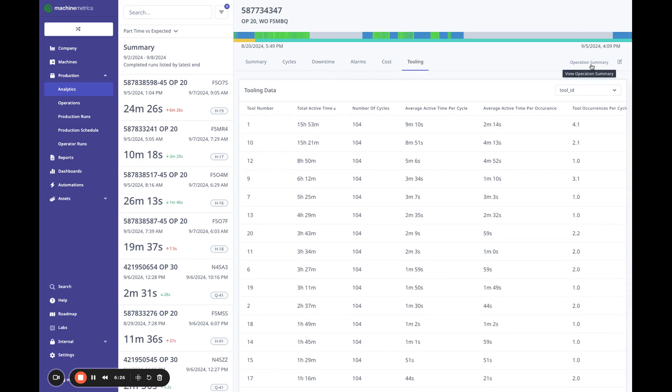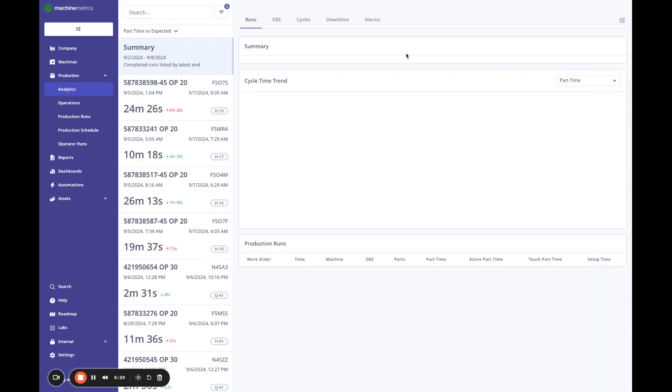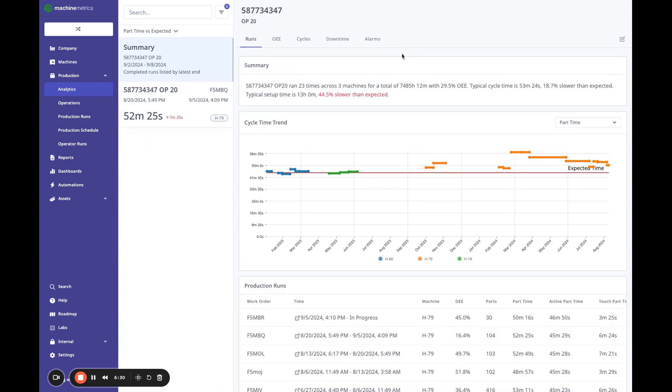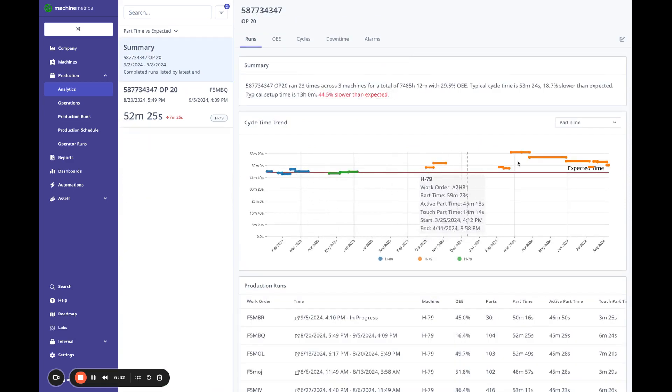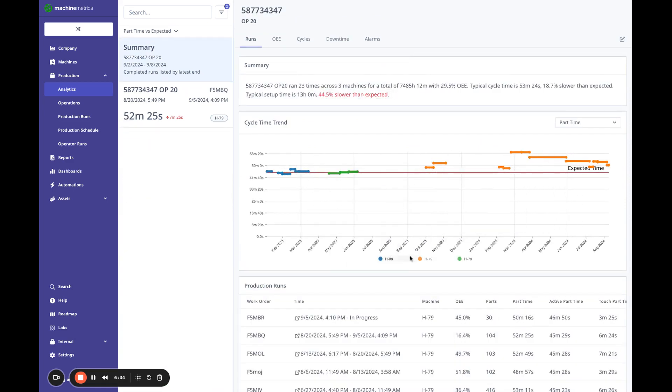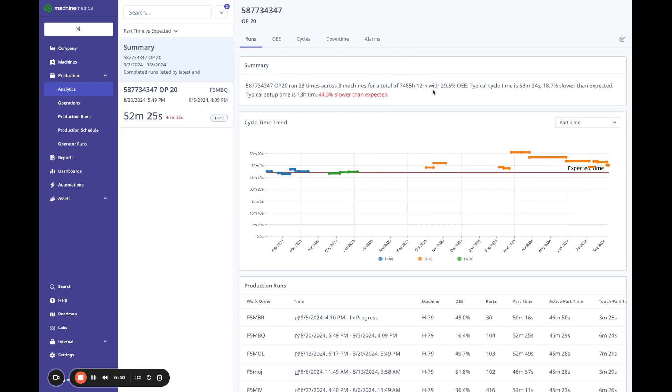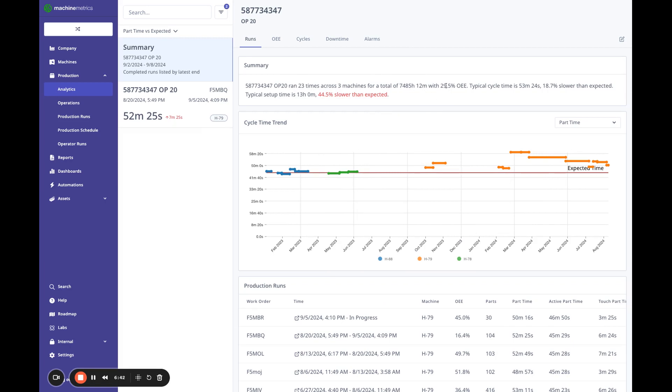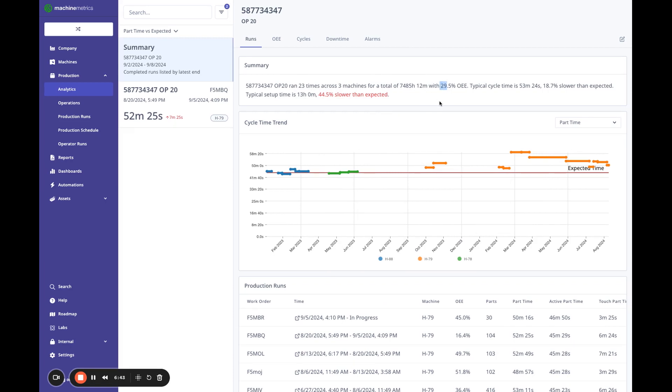So if you click operation summary or this button here, or this here, this will take you to the view of all of the production runs, work orders that you've run. And what's nice is you have a summary that kind of tells you that this ran 23 times across three machines with a 29% OEE where our cycle time is 53 minutes. We're about 18% slower than expected.